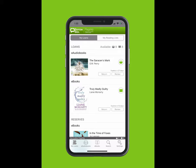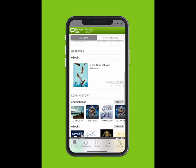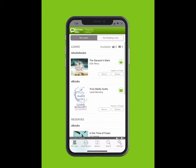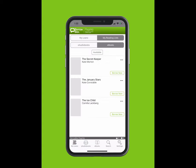On the bottom bar, you can see E-Audiobooks, E-Books and Search. You can see how many loans are available, what you have reserved and your loan history. Tap on My Reading Lists to view which books you have added.